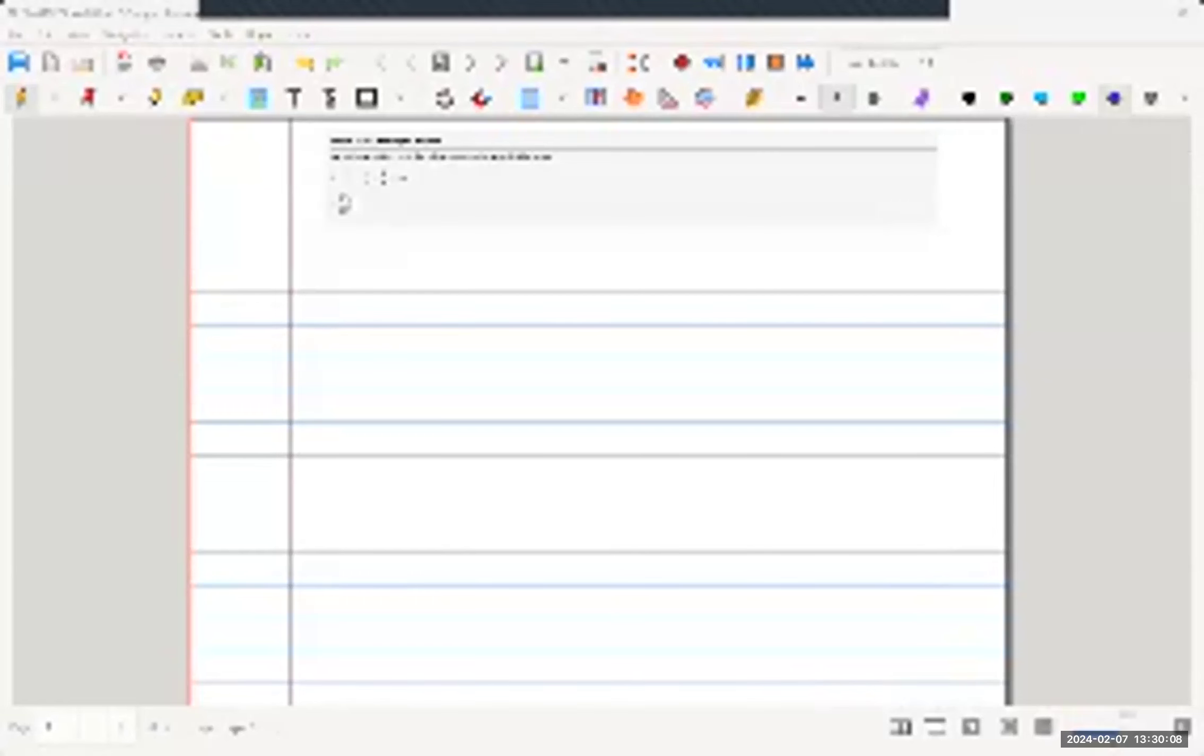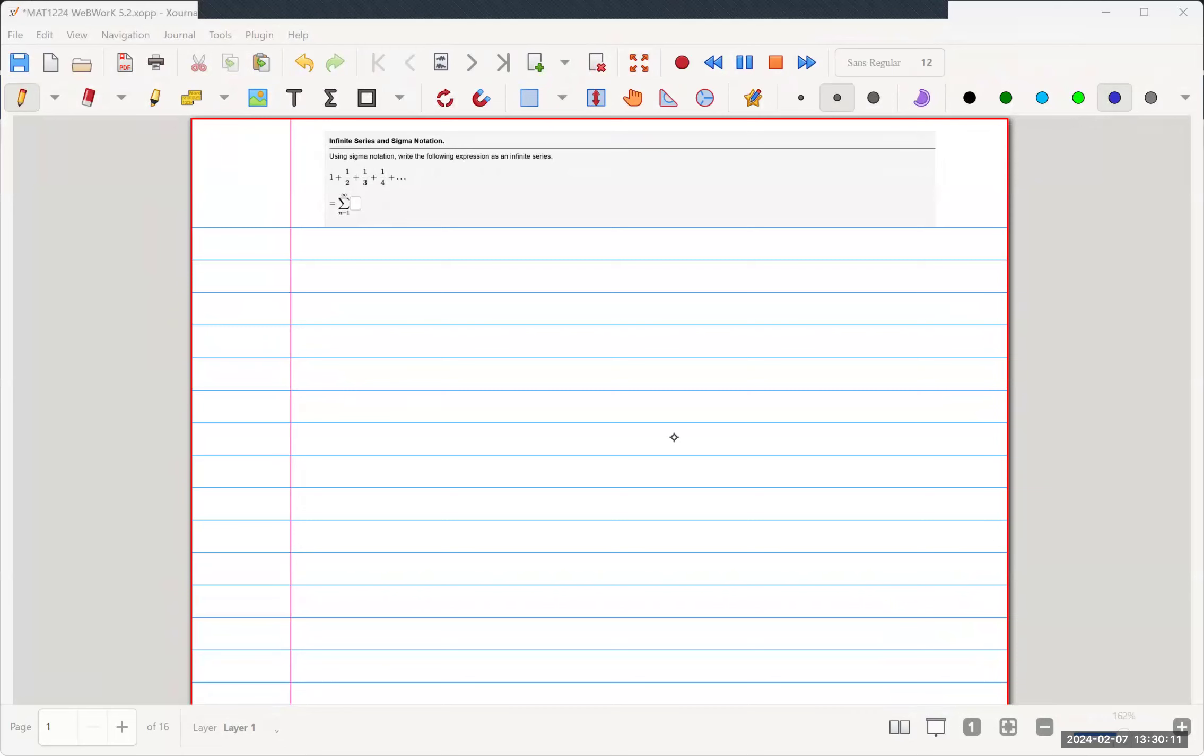Welcome back. This is WebWork 5.2. We're now dealing with infinite series, question 1.